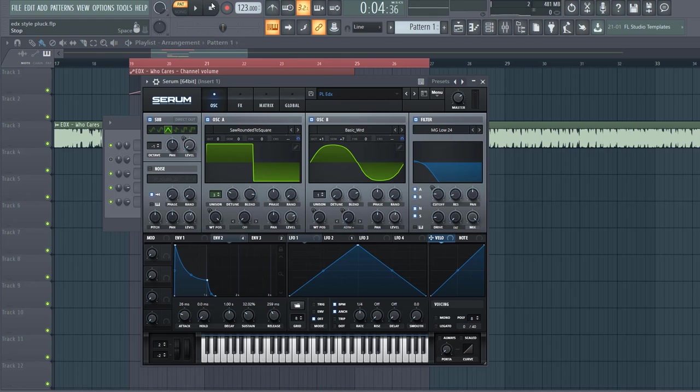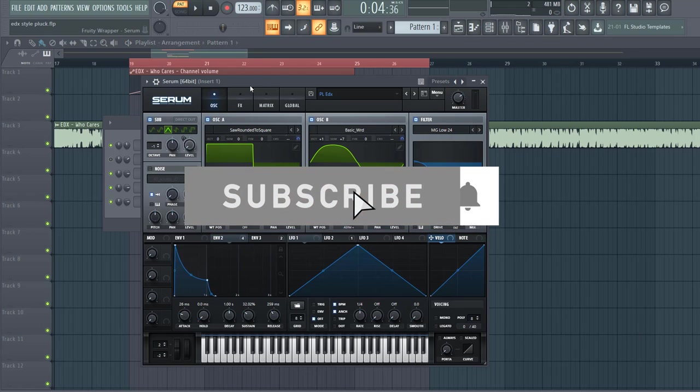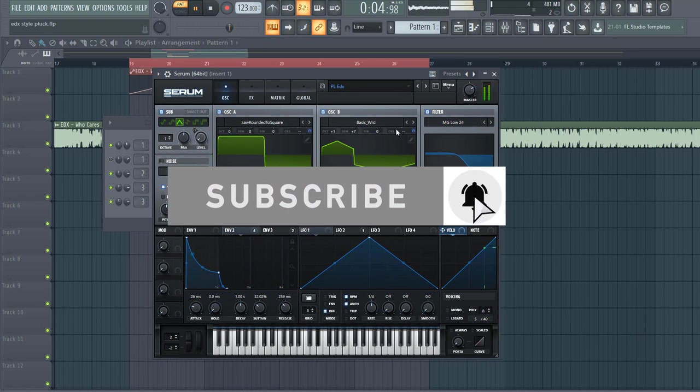So now let's dive into the preset. If you want the preset right away, make sure to click the link down below, I will give it away for free.